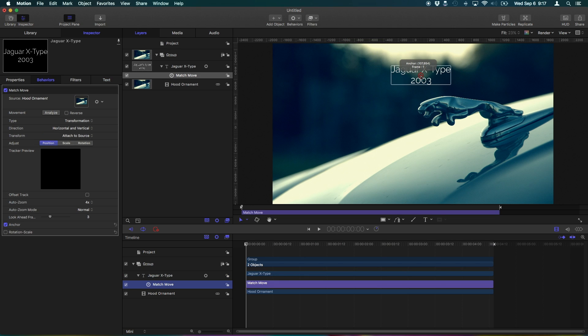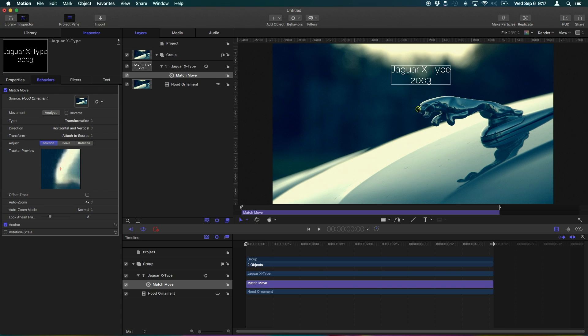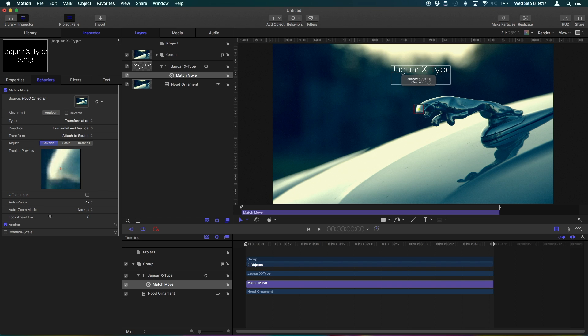We're gonna position the crosshair where we want the computer to track. What you want is a high contrast point. That means you want something that is very distinct in the foreground compared to the background. So right here, the background is dark, but the Jaguar hood ornament is kind of a bright yellow. That's good contrast. That will make it easier for the computer to track.